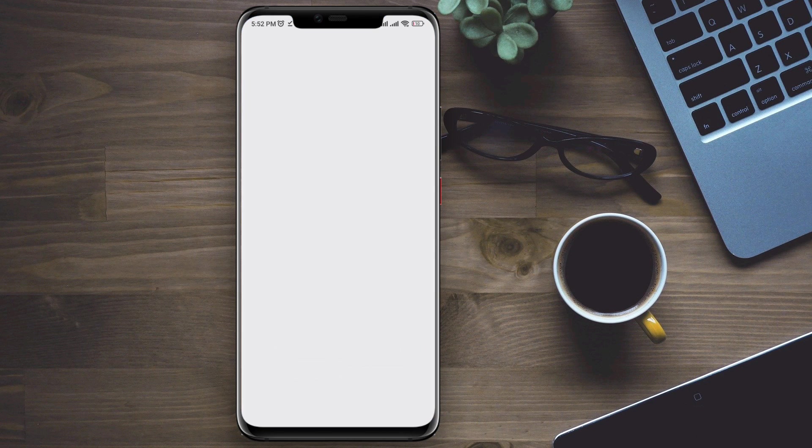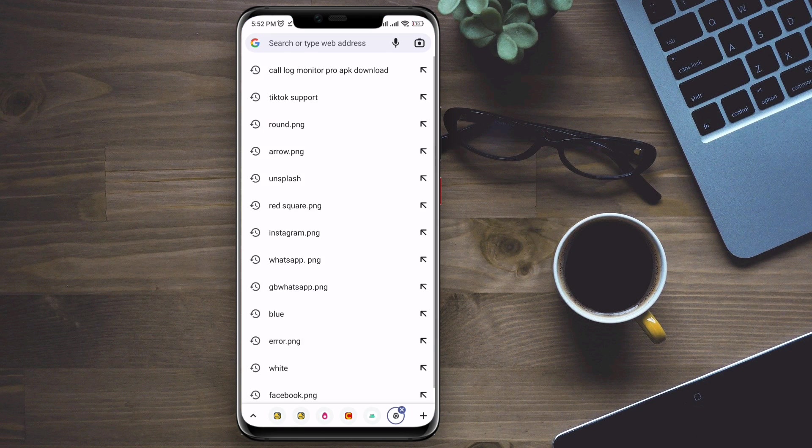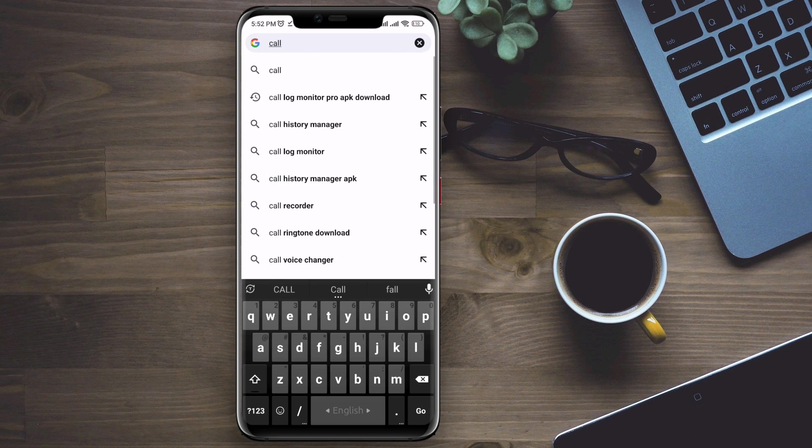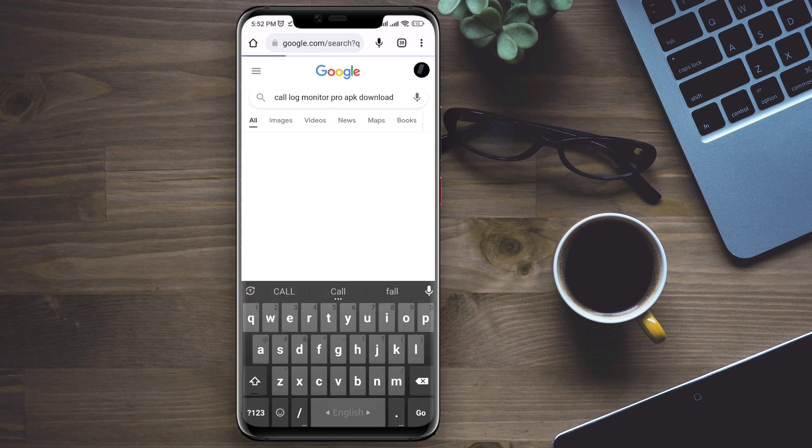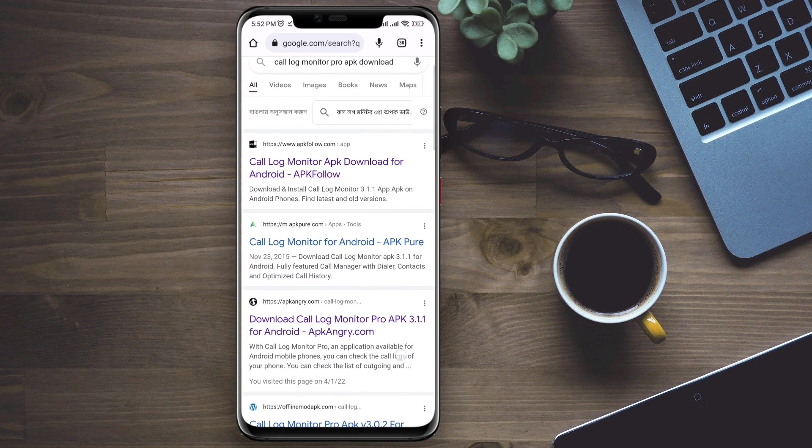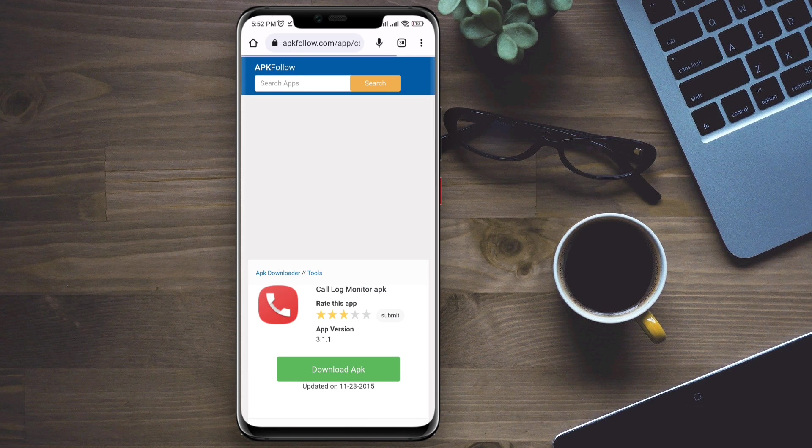Now, to recover, open a browser. Look for an app called CallBlock Monitor Pro. Click here. Now download this app.